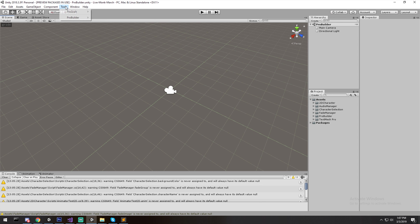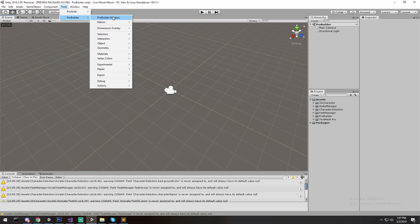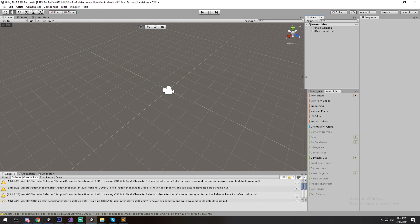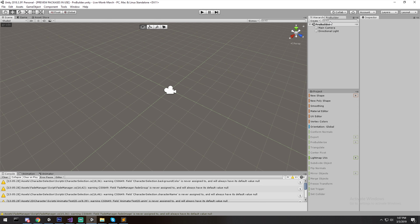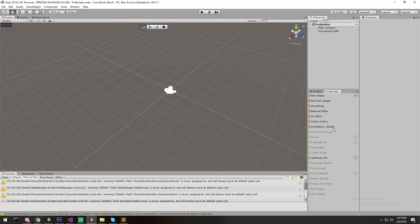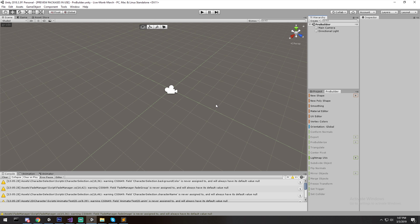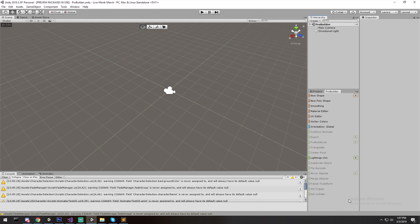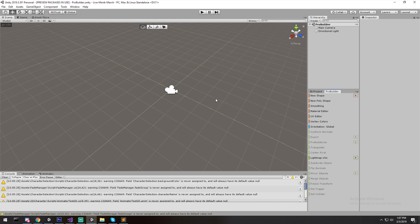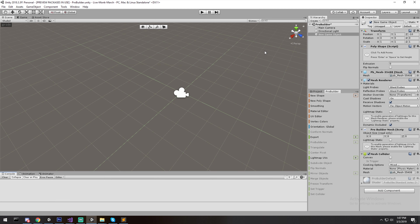To open ProBuilder, go to Tools at the top, find ProBuilder, and open the ProBuilder window. All the options are available in that window. I recommend docking it somewhere accessible. There are two ways to view the tools: text mode and icon mode — you can right-click to switch. At first I preferred text mode since I didn't know what each tool did, but it's up to you.